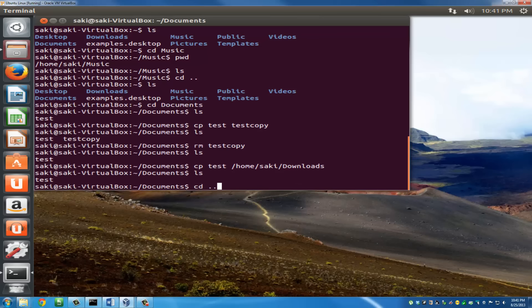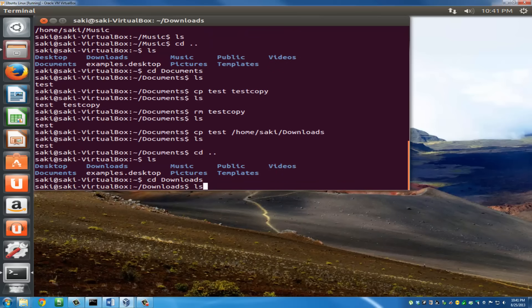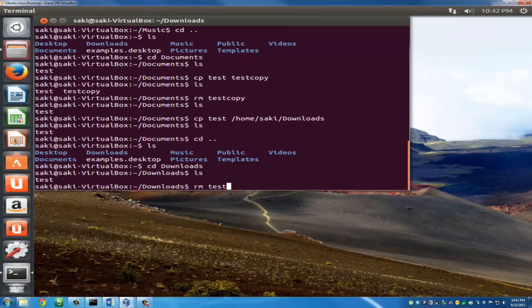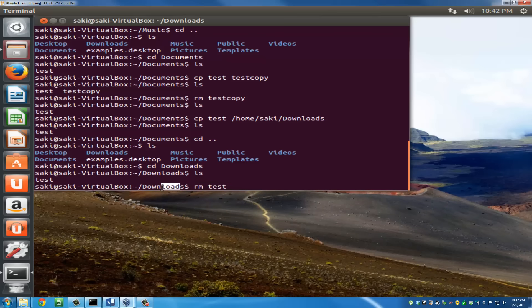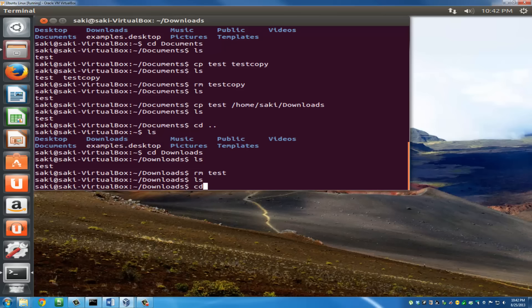Go back with cd .., type ls, and navigate to the downloads folder. Typing ls shows the test file sitting there — copied over from the documents folder. To remove it, use rm test. Because we are focused in the downloads folder, rm test deletes the test file only from downloads. Typing ls again confirms there's nothing left there.